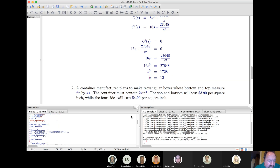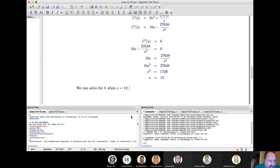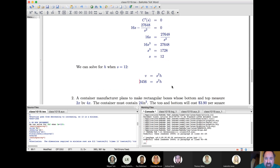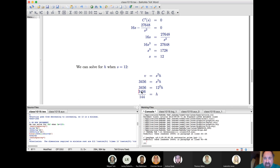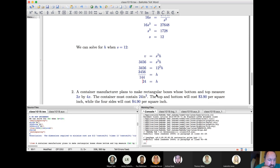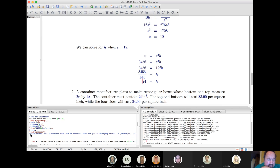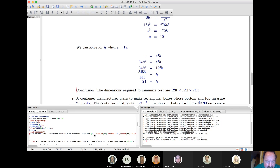The only thing left is to find the height. Using the volume equation s²h = 3,456 and substituting s = 12, we get 144h = 3,456, so h = 24. The final dimensions of the crate are 12 × 12 × 24 feet.